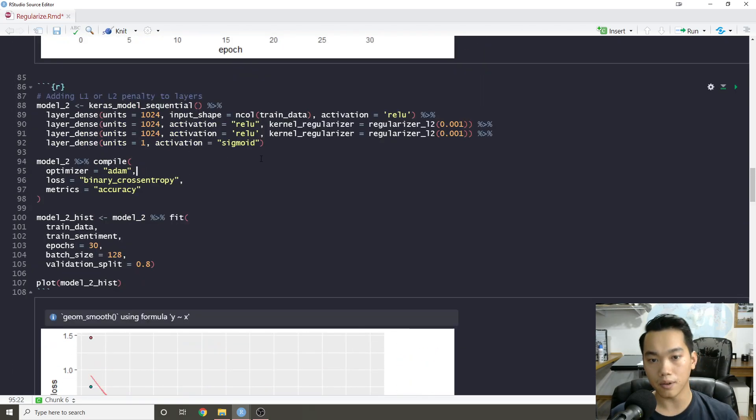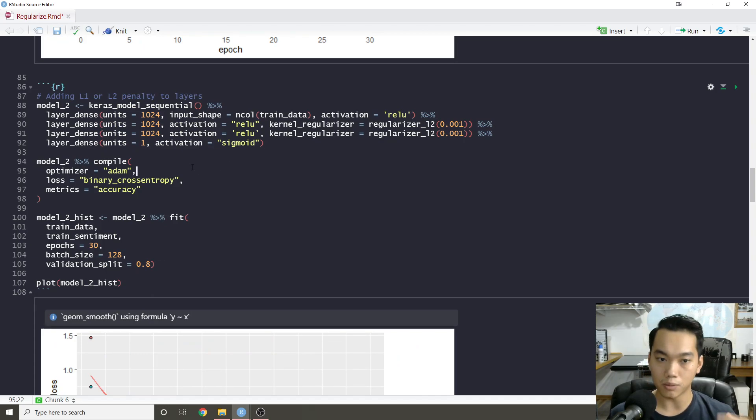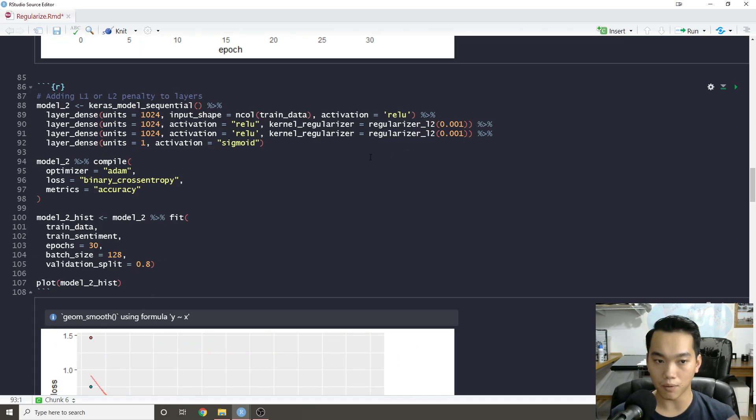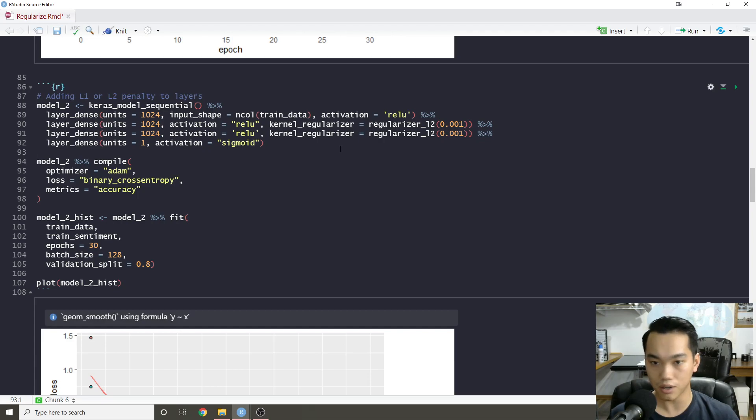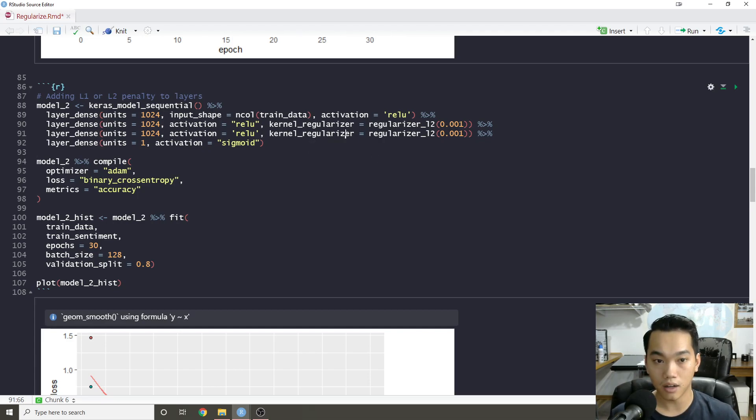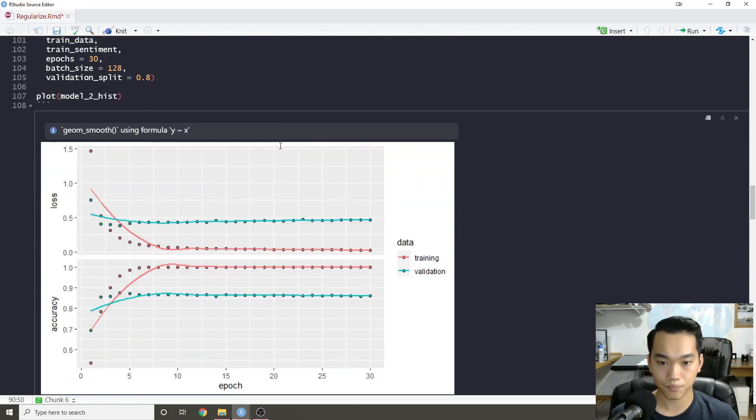And again, if you're coming from a black box, shallow black box background, you would know that, yeah, we should add some type of L2 or L1 regularization. So it's pretty straightforward. And it's very easy to add because you essentially just add it as an option in your layers.